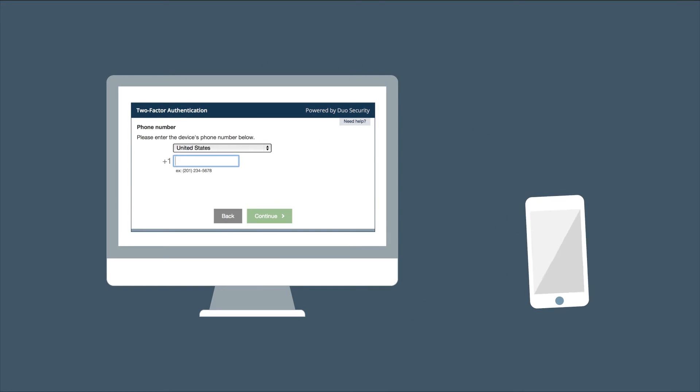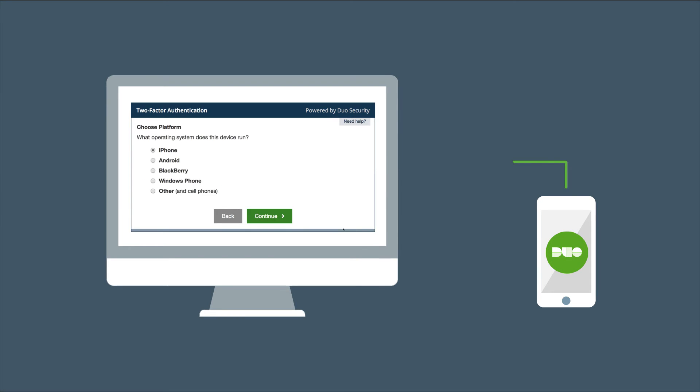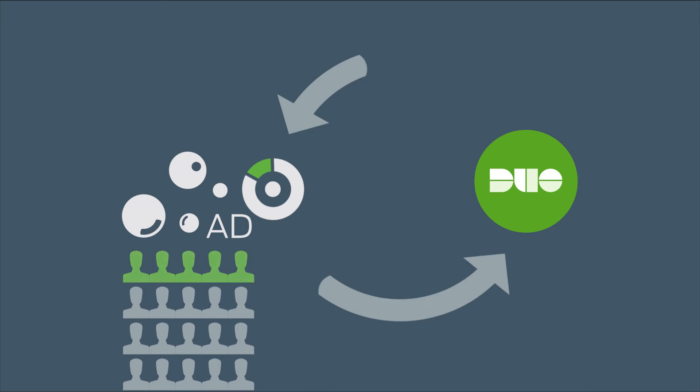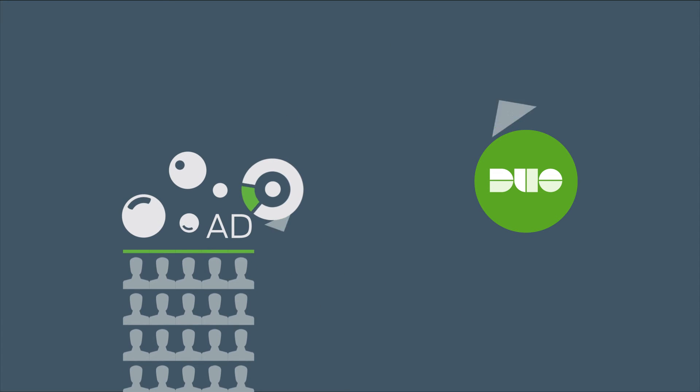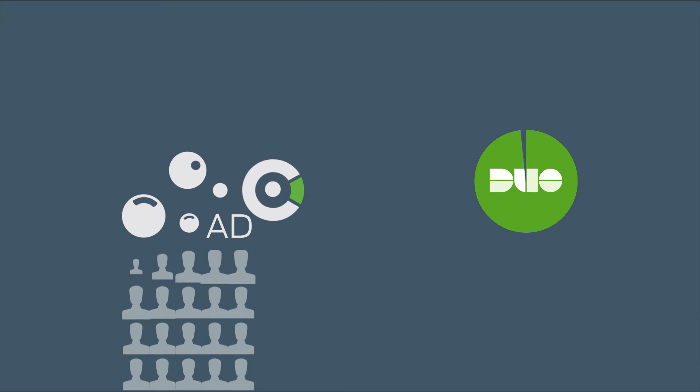Worried about rollout? Duo's self-enrollment feature lets your users quickly and painlessly set up their phones for two-factor. For larger deployments, use batch import or Active Directory synchronization to provision existing user databases.